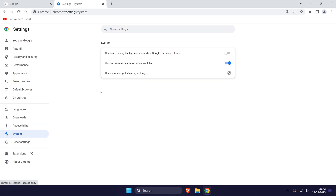In here, turn off the toggle switch next to where it says 'Continue running background apps when Google Chrome is closed.' And that is how to stop Chrome running in the background on a Windows 10 or 11 PC or laptop.